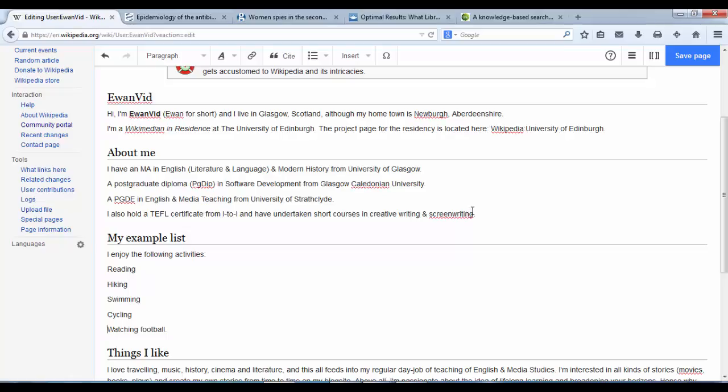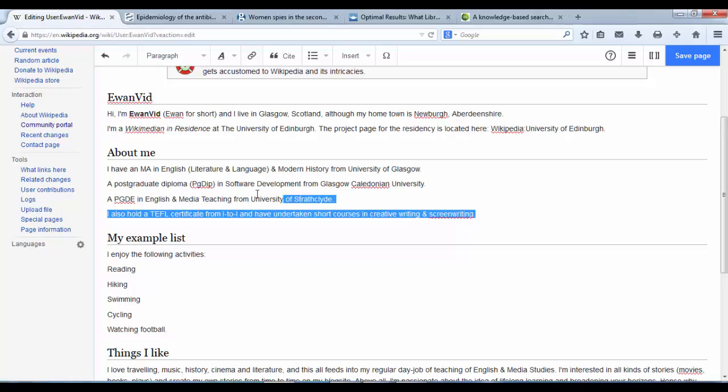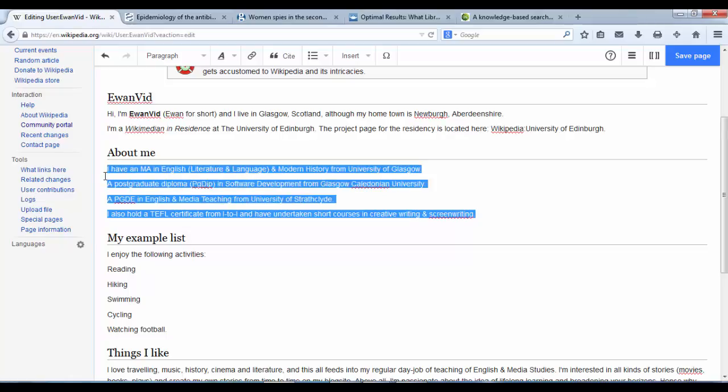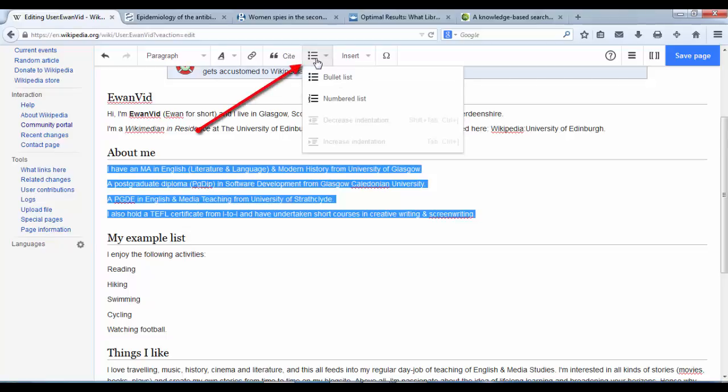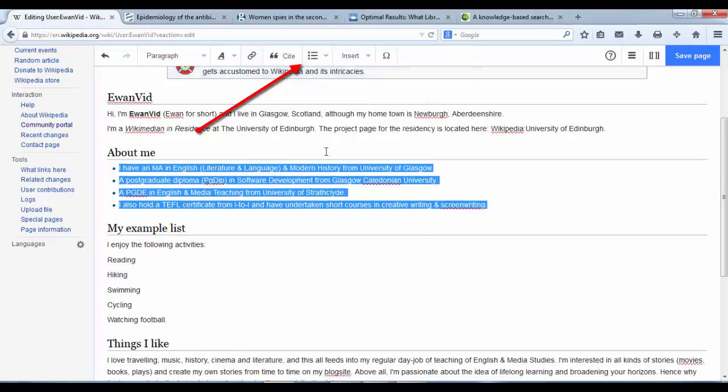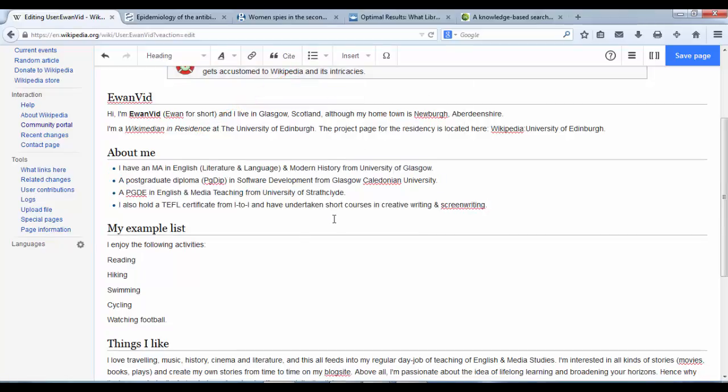We can highlight the text we want to turn into a list and use the structure dropdown, click on bullet points or numbered list. So there's bullet points - let's change that one into bullet points.